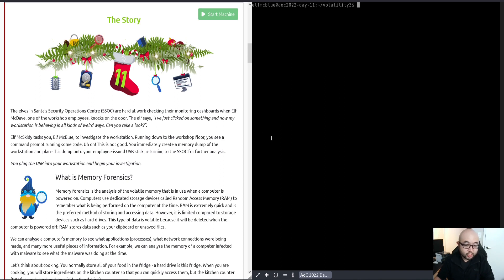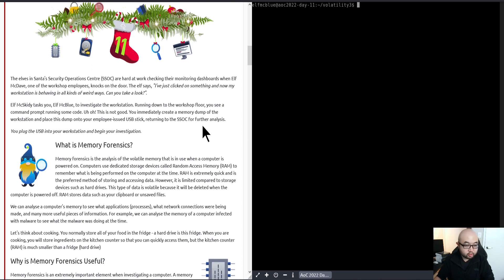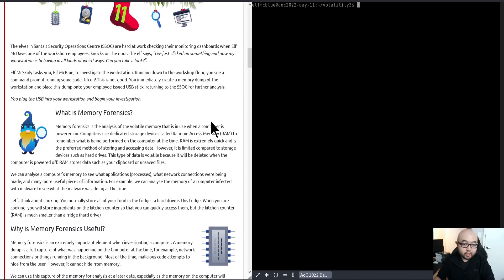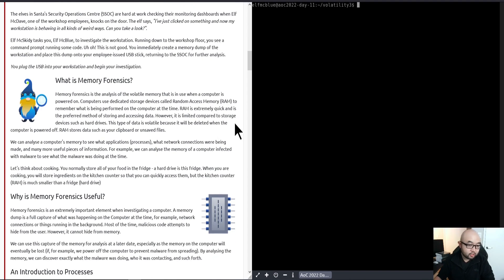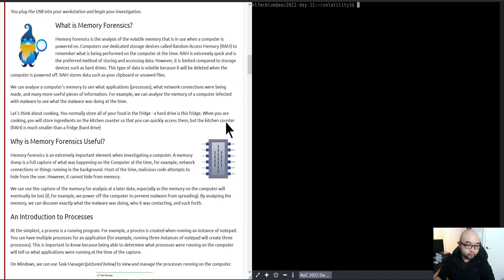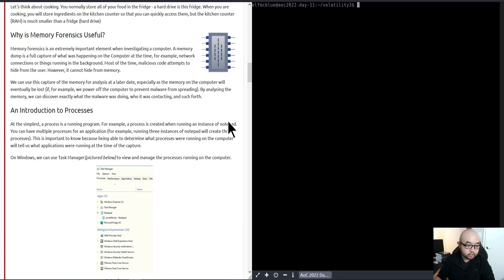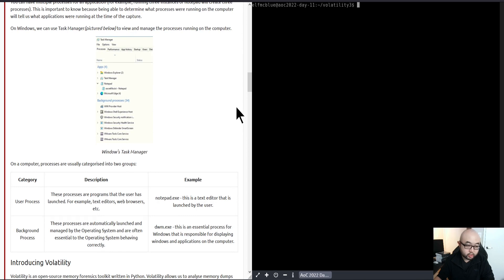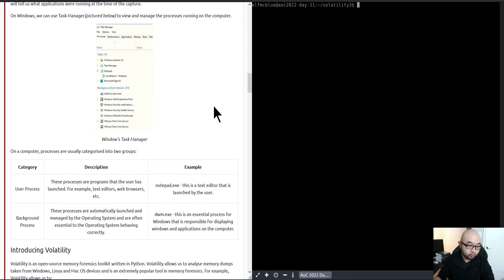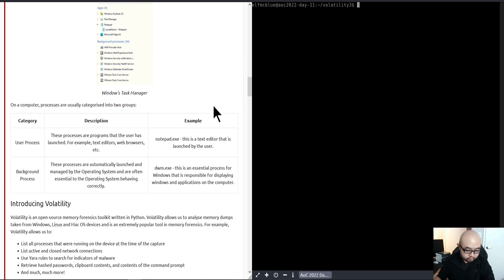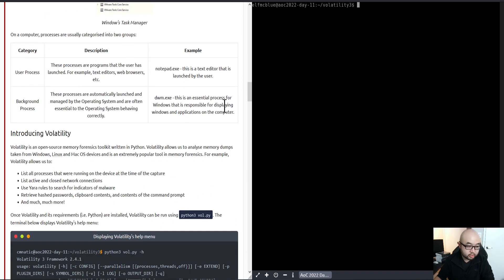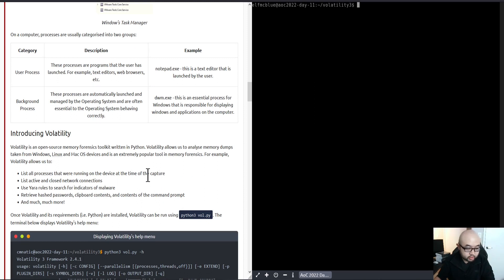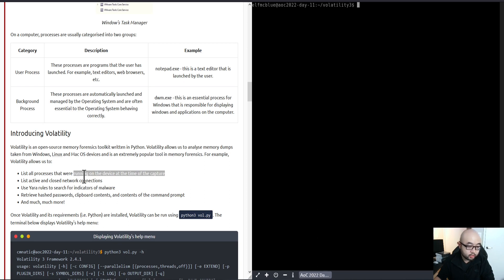I'm going to give you a quick intro to Volatility. Volatility is a tool that you can use to perform memory forensics. If you've never heard about it or used it before, basically you can use it to list all the processes while you capture the image.